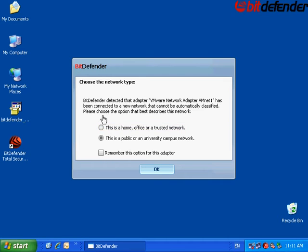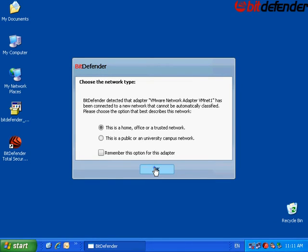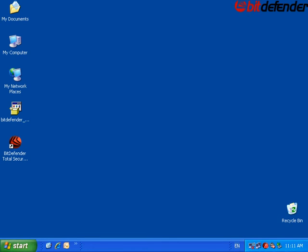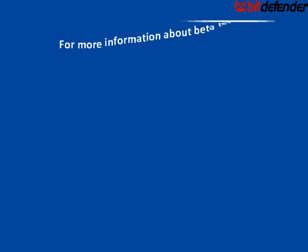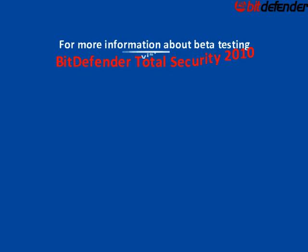The network connections available on your machine will be detected. You have successfully completed the installation process. You can now start using your new installed security solution.